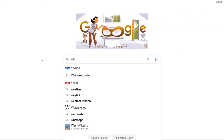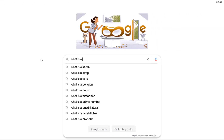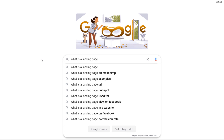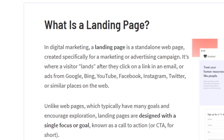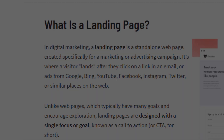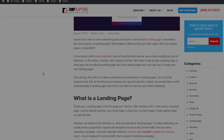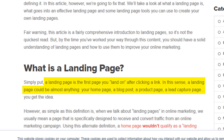If you're not familiar with the term 'landing page' and you search for it in Google, you may come across conflicting definitions, because depending on who you ask it might mean something different. The first result defines it as a standalone web page created for a marketing or advertising campaign, but the second result defines it as simply the first page you land on after clicking a link — which could be almost anything: your home page, a blog post, a product page, or a lead capture page.